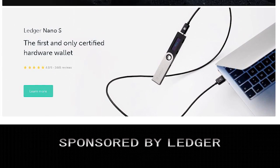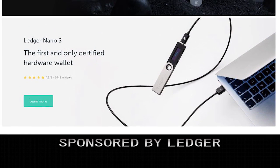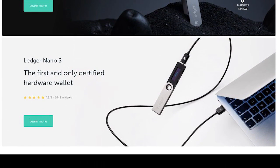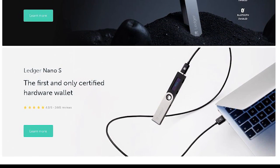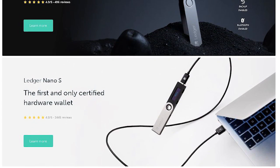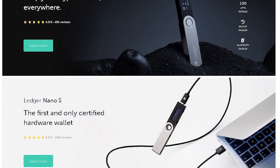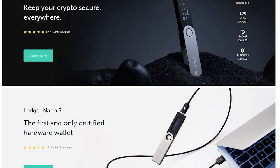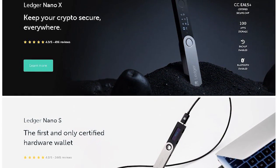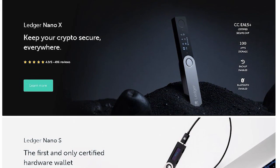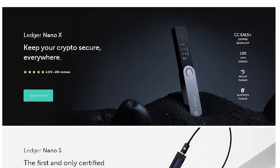This episode is sponsored by Ledger, the maker of the best hardware wallets on the market. To find out more about it, check out the description of the video where you will find the link and my tutorials on the Ledger Nano S and Ledger Nano X devices.